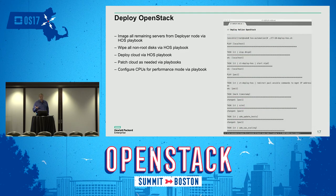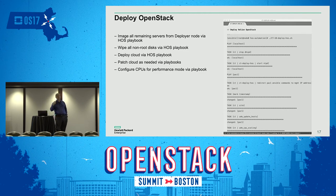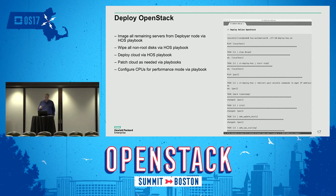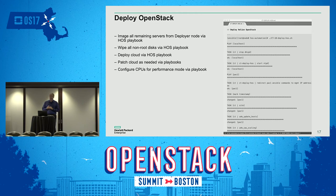At that point we're ready to deploy OpenStack. We run another playbook still on the cluster test node, which goes out and runs the playbook on the lifecycle manager. We make sure we wipe the disks before installation, deploy the cloud, then patch it if any patches have come out since. We configure CPUs and any performance customizations needed.